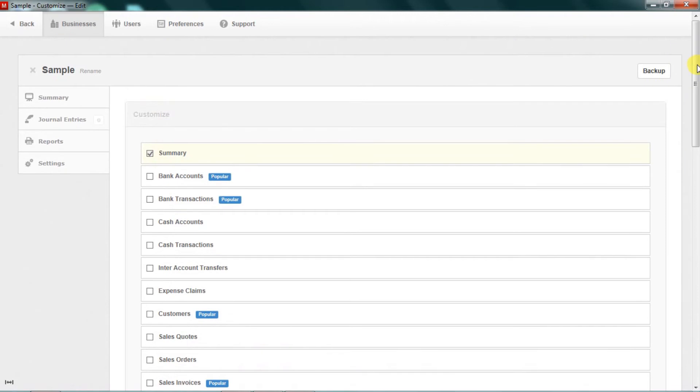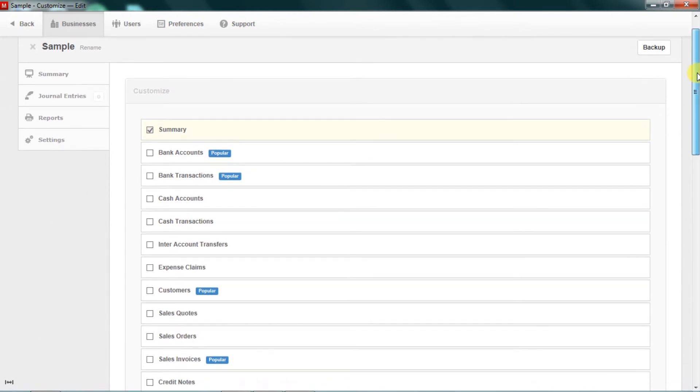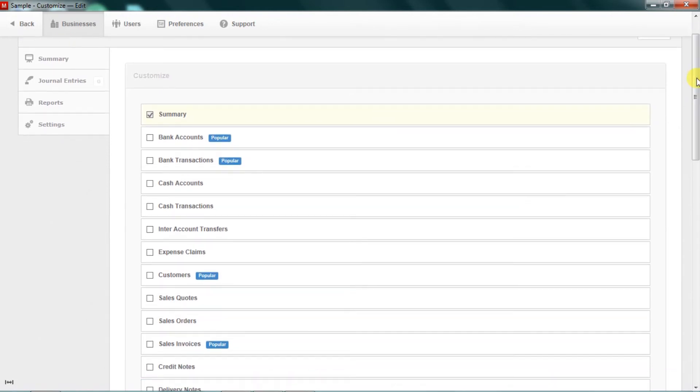So here we are going to activate the majority of the ones that basic businesses are going to use.